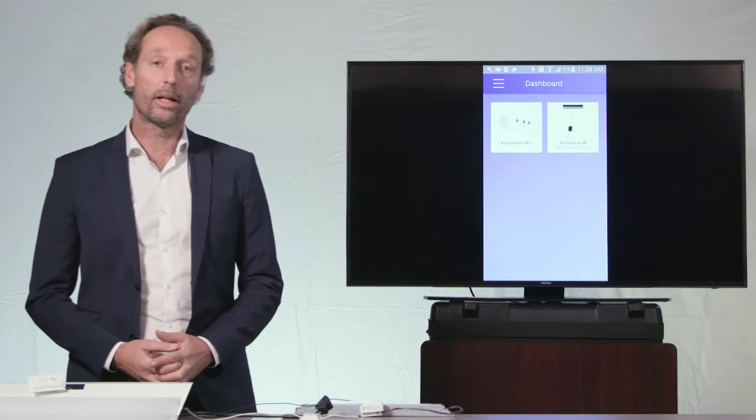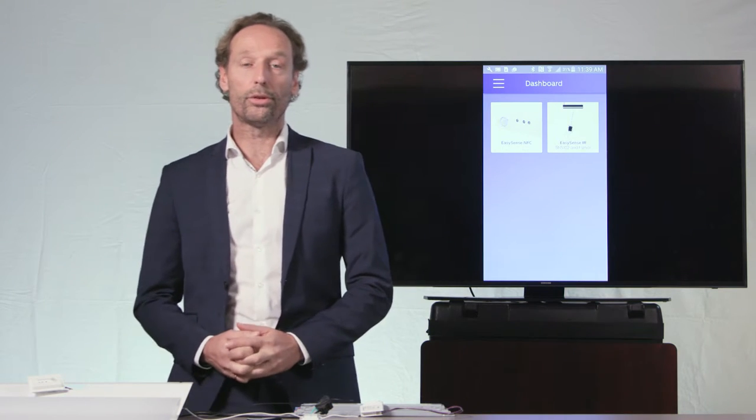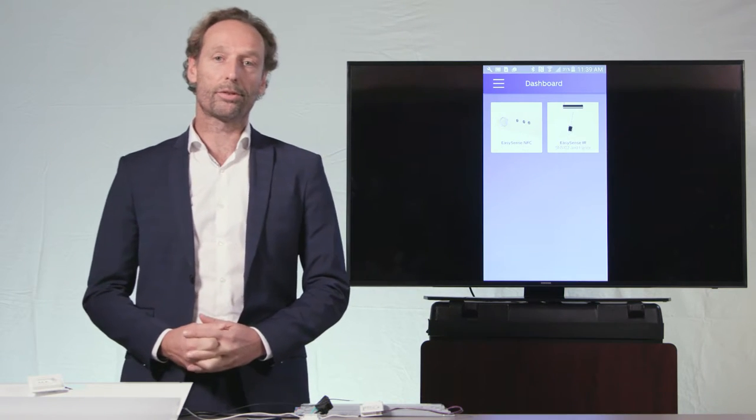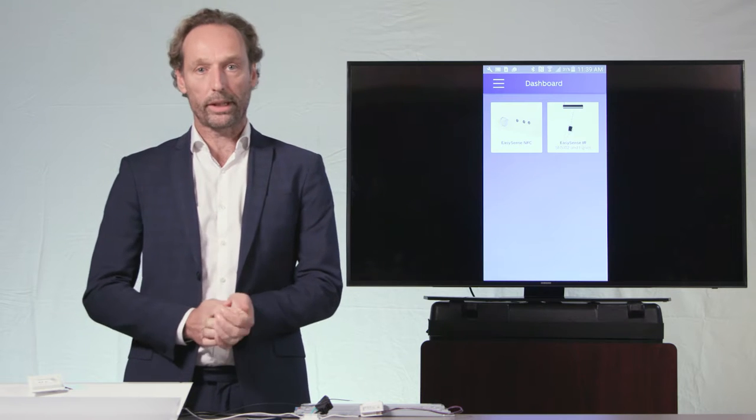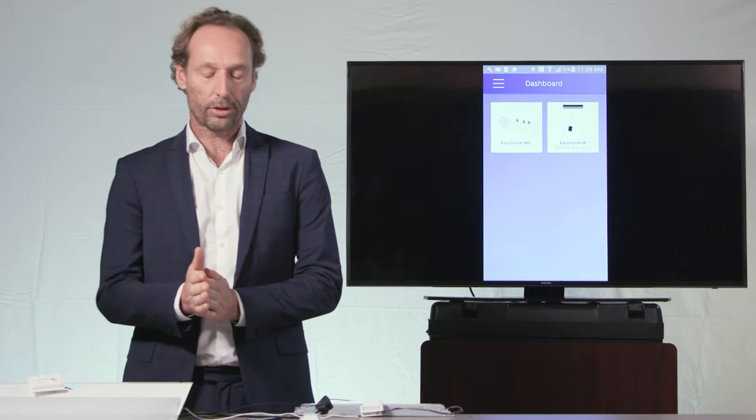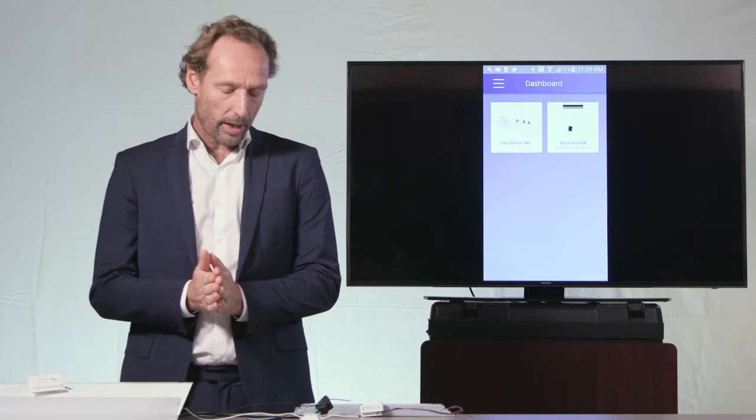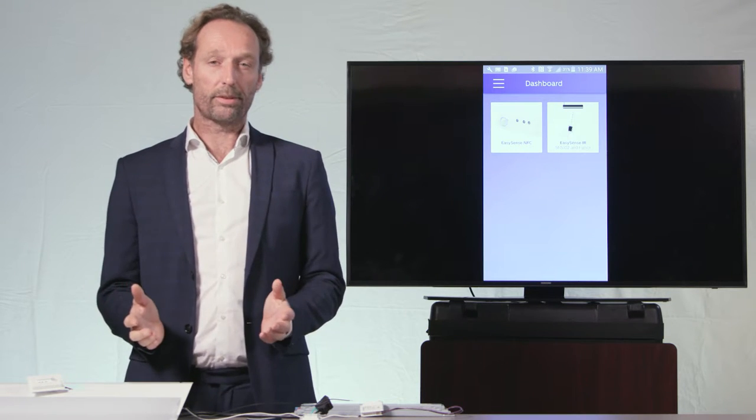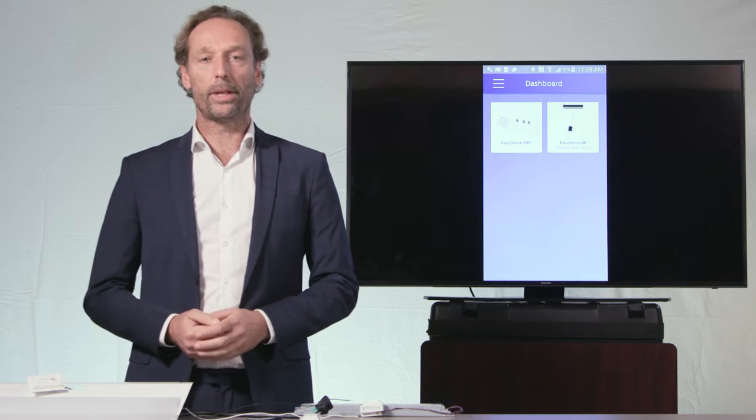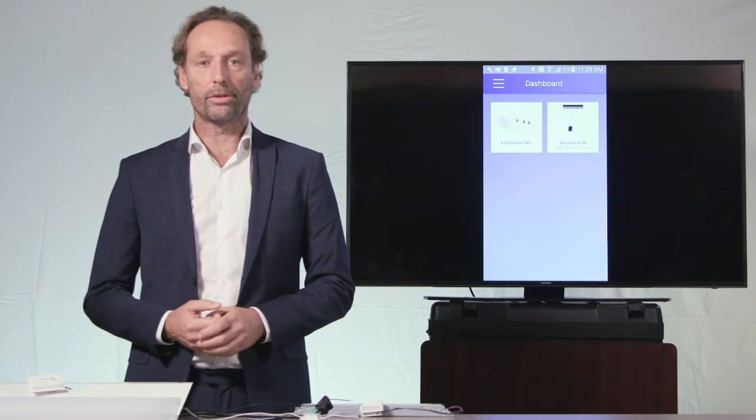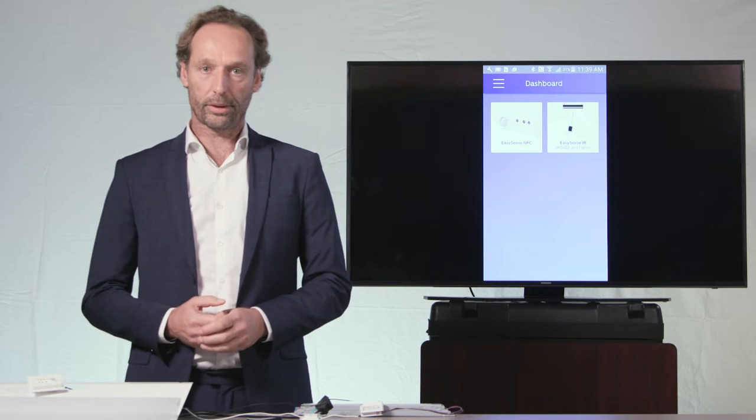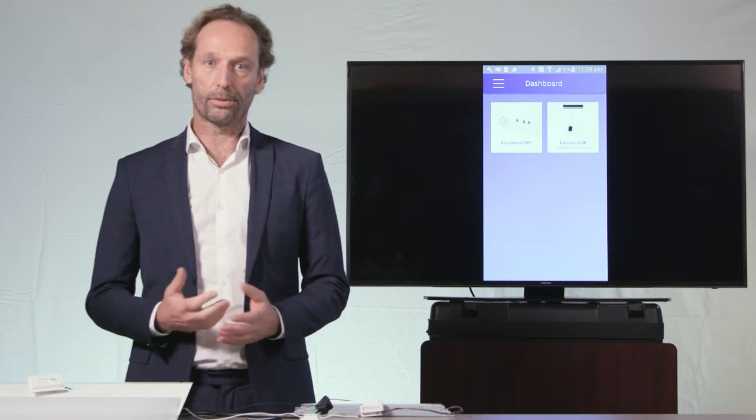My name is Peter. I'm here to introduce the benefits of the Philips EasySense connected lighting solution. Before I do that, let me first explain the three foundational elements of Philips connected components business.